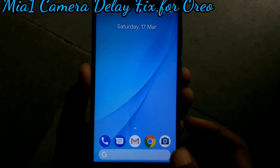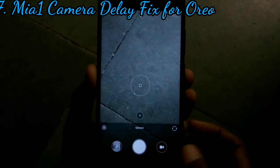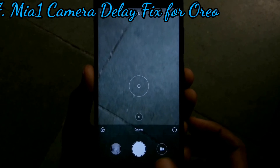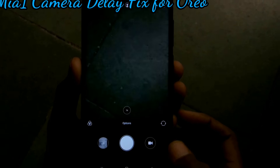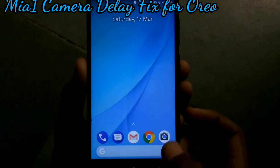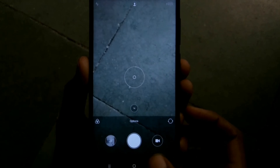This module is generally used to fix the camera delay on MiA1 Oreo. Now the camera is opening very fast.